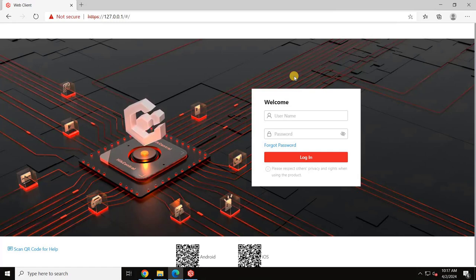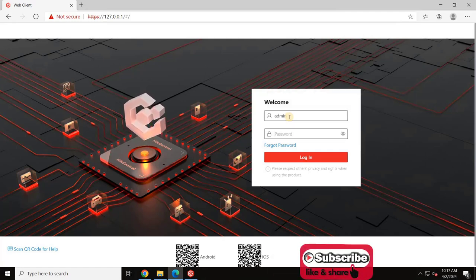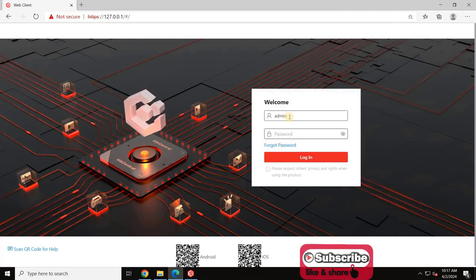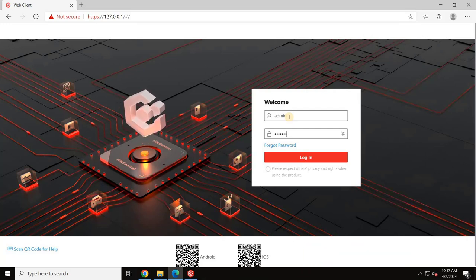Open the Hikcentral Professional web client and log in by entering the username as admin and the password we created during installation.